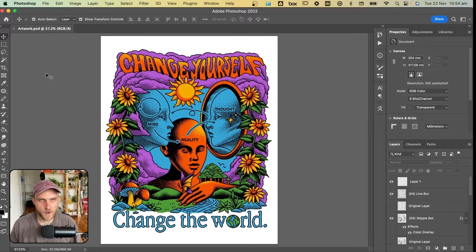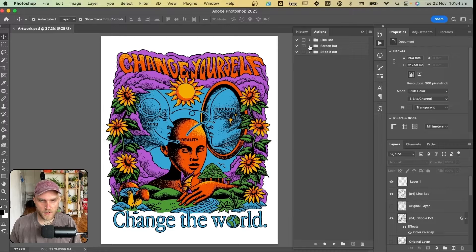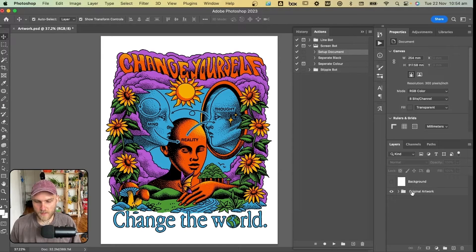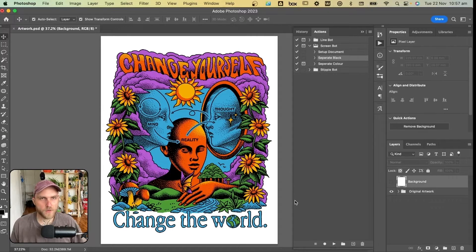The last action we're going to run through here is the screen bot action. That will take the work you've made using the other two actions and help you colour separate it for screen printing. It's also useful for resizing the file — it'll make sure you can blow it up as big as you need and keep clean, crisp edges. It also makes it easy to refine your colour palette at the end without going through and manually selecting each colour on different layers. At this point I'd save a copy of your file and resize it if you need it bigger. Then go to your actions panel, open the screen bot folder, and click the setup document action — that moves all the original artwork into a folder and creates a background layer.